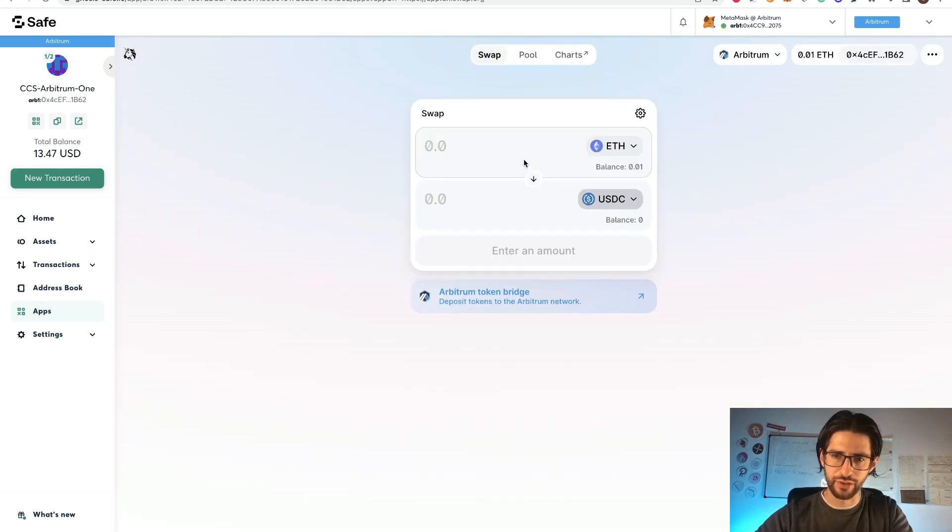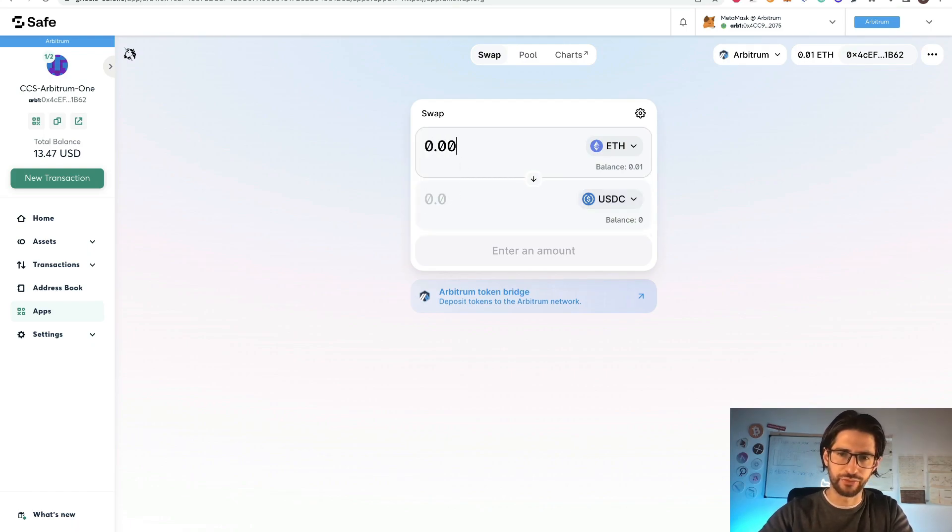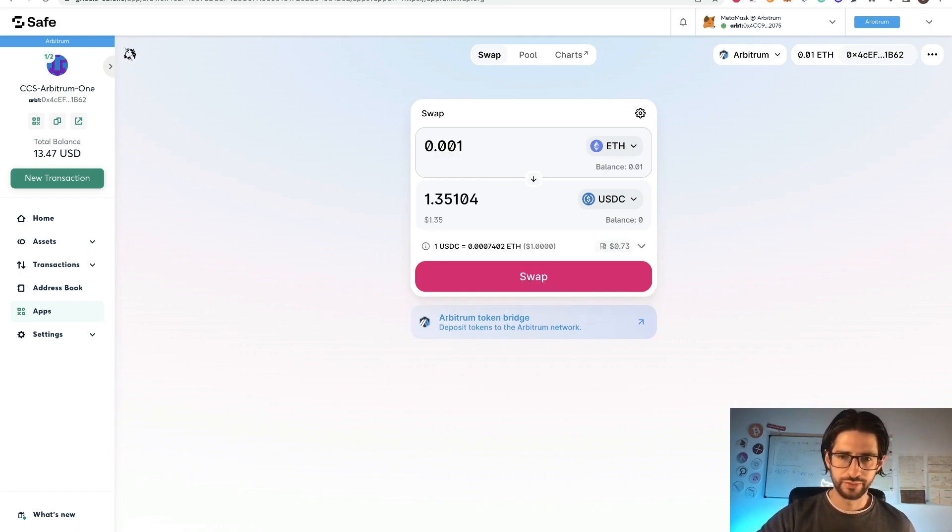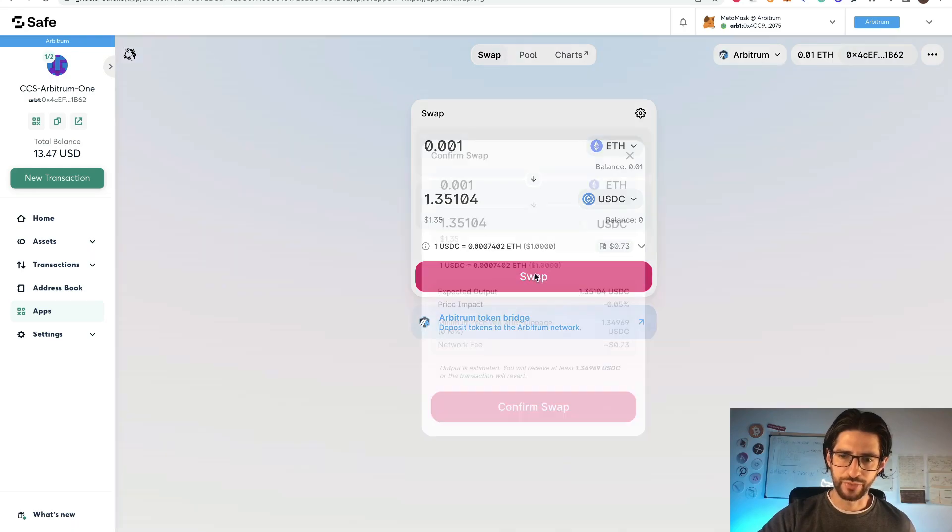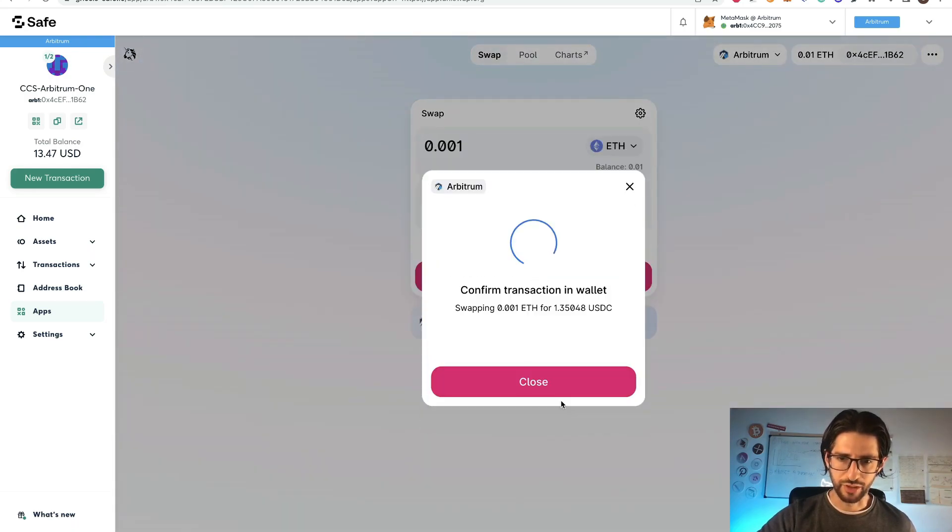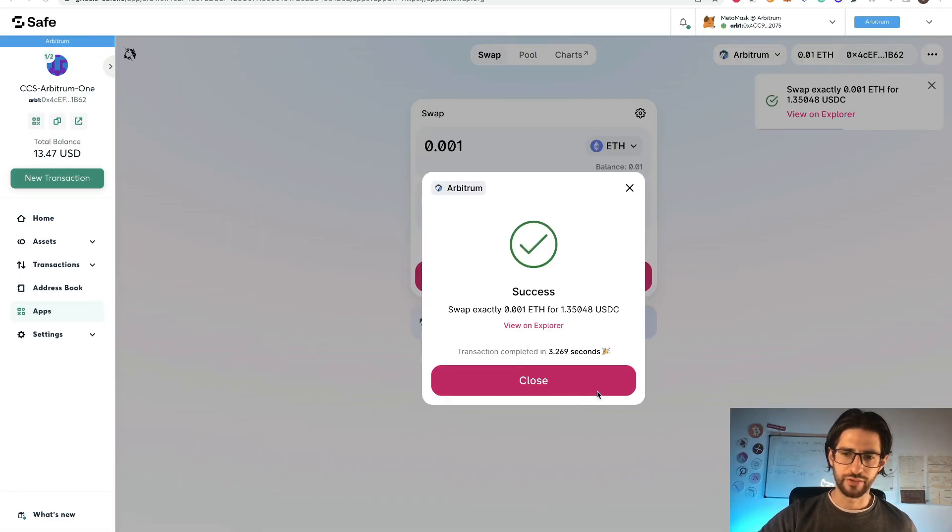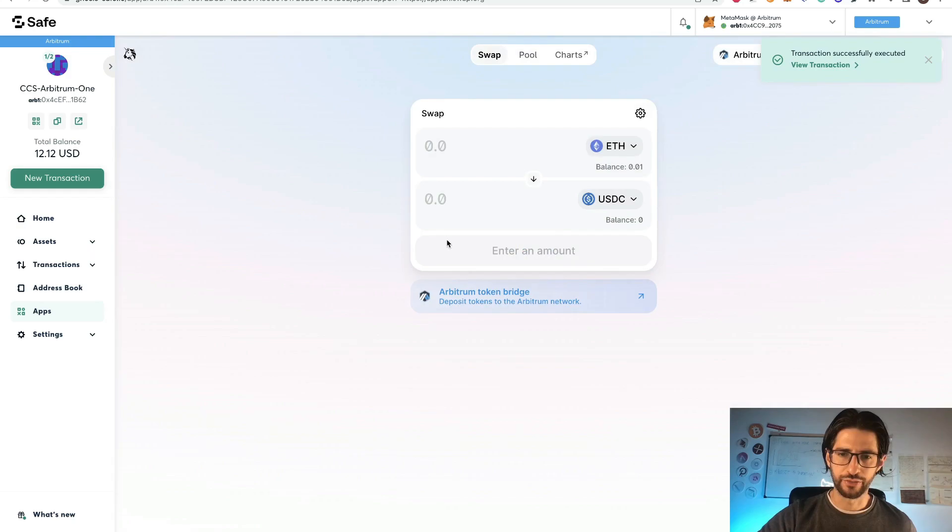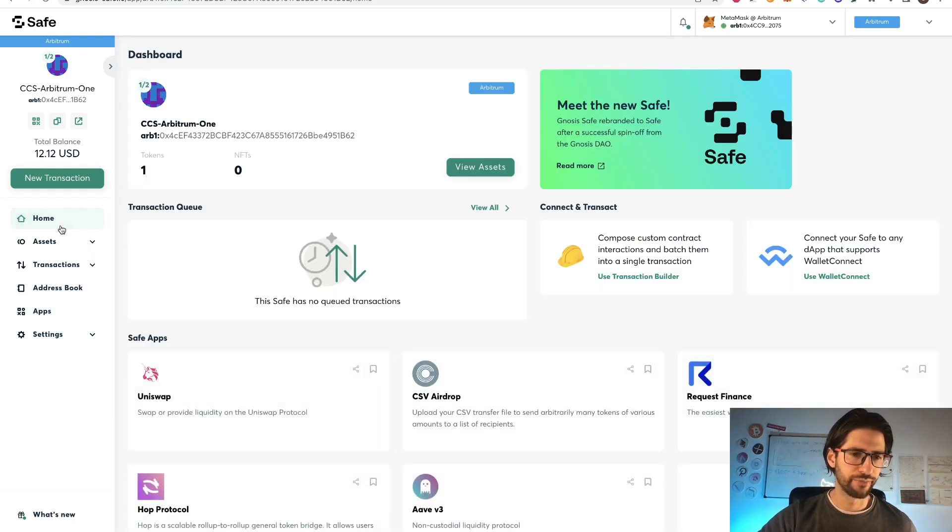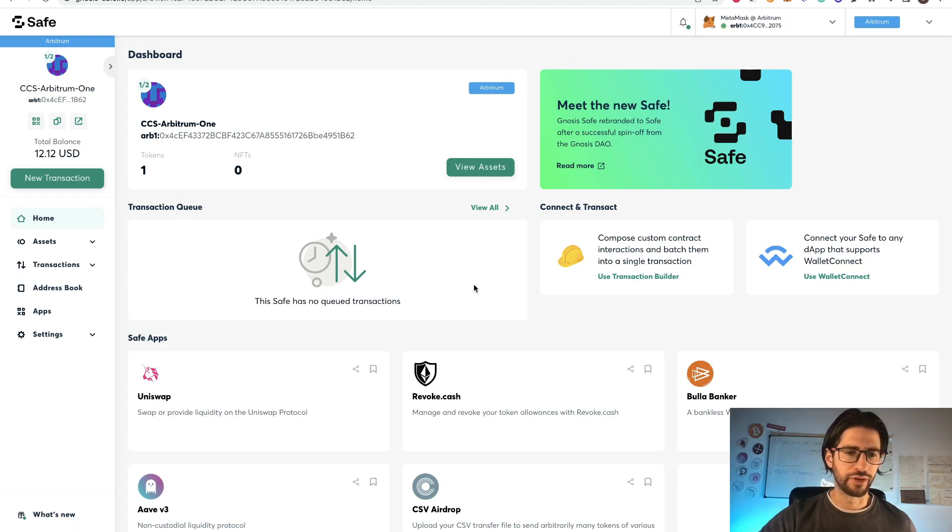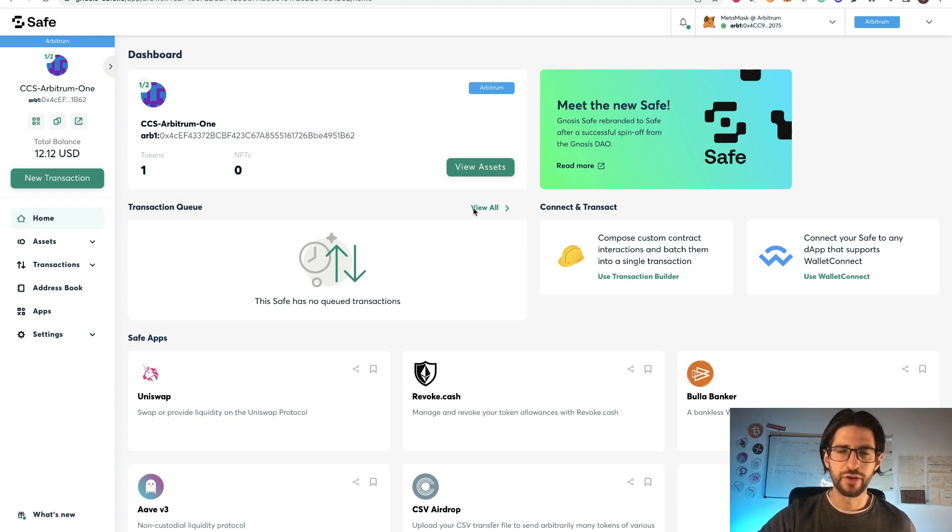Now I am using here Uniswap from my safe wallet. I will select the token here. Let's say USDC. And let's say that I want to send zero point zero zero two ETH, which is around one dollar. I will do the swap and confirm the swap and submit. Then the swap was successful. I will close this. I will go to home. And you know, I already swapped a little of Ethereum into USDC here in my safe multi-sign wallet with Gnosis Safe.